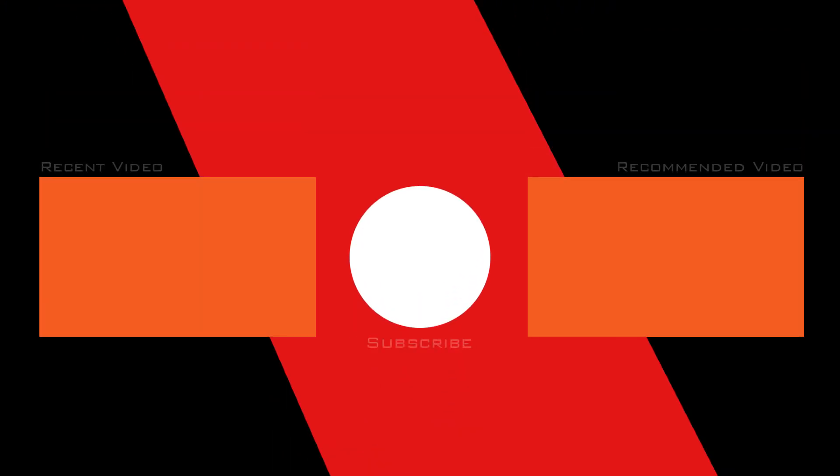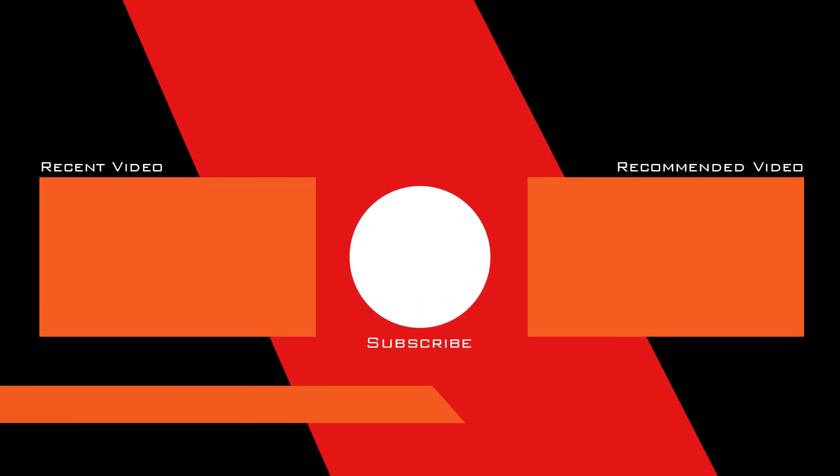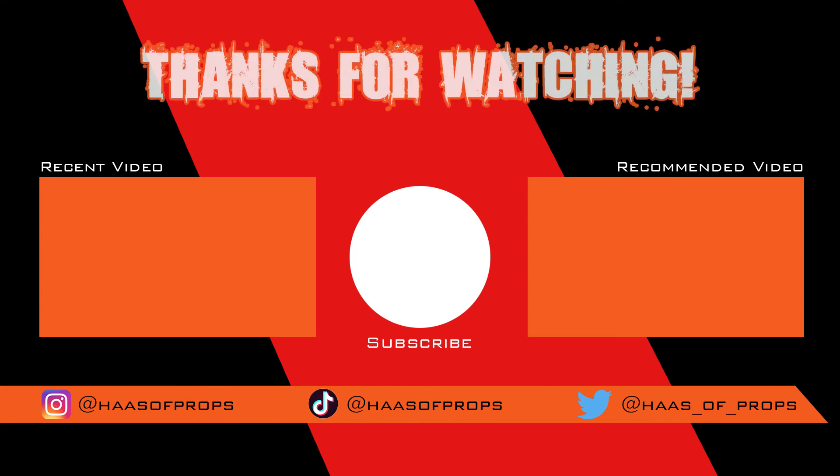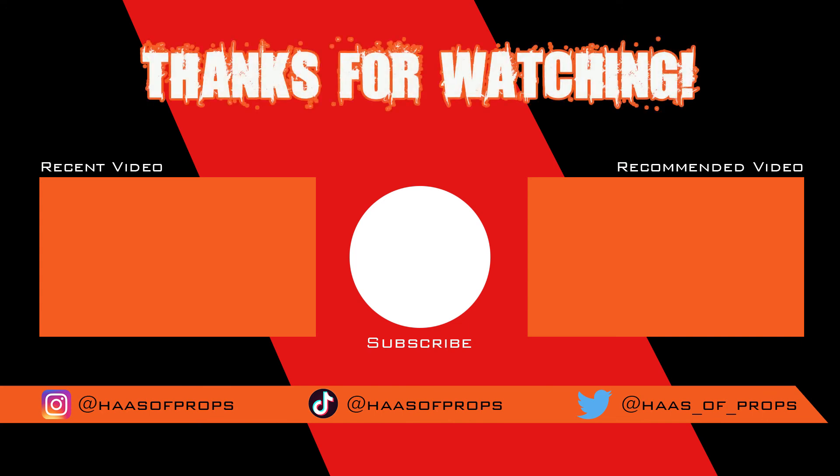And remember, if you are building any of my builds or using any of my templates, feel free and tag me at House of Props on Instagram, Twitter, and TikTok because I would really like to see your fantastic work. Thank you for watching, and I'll see you next time.